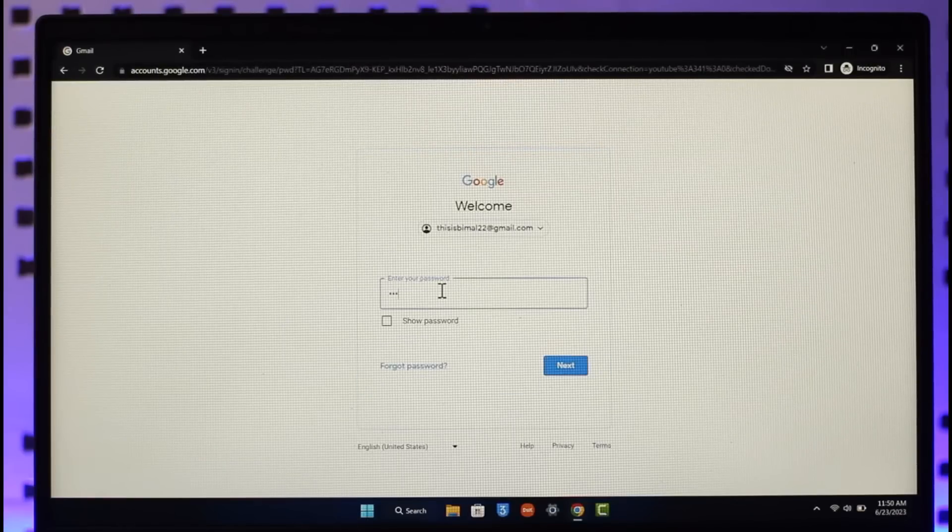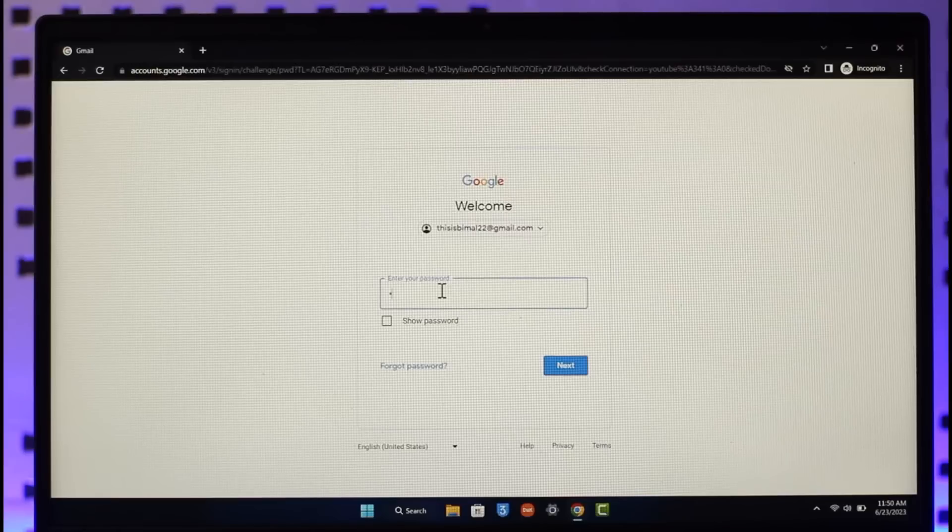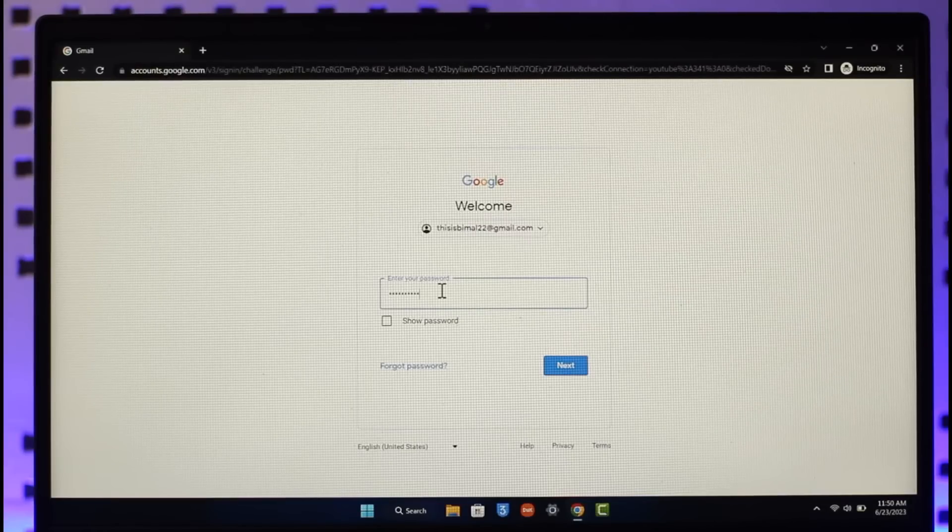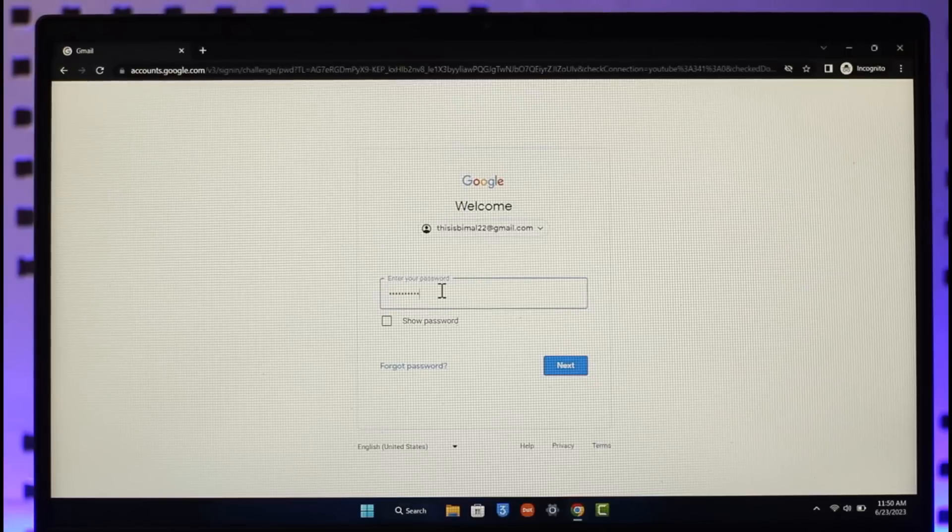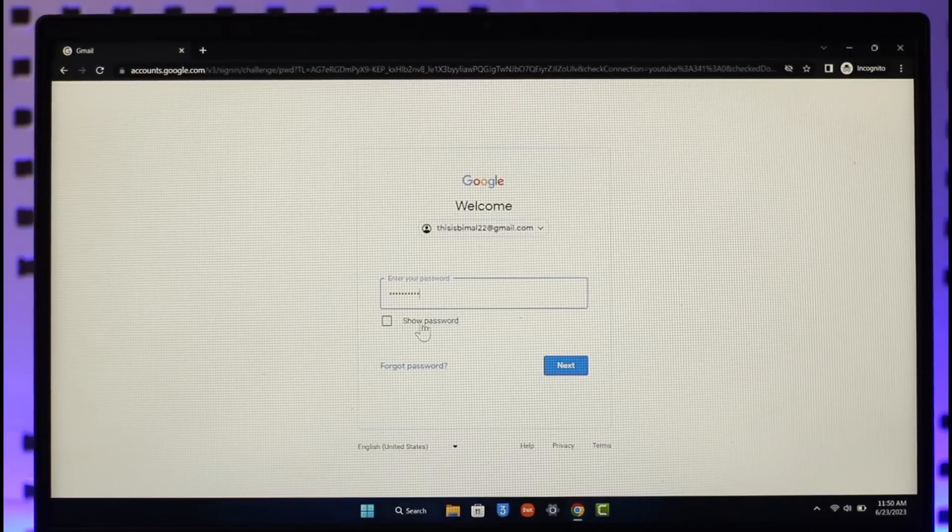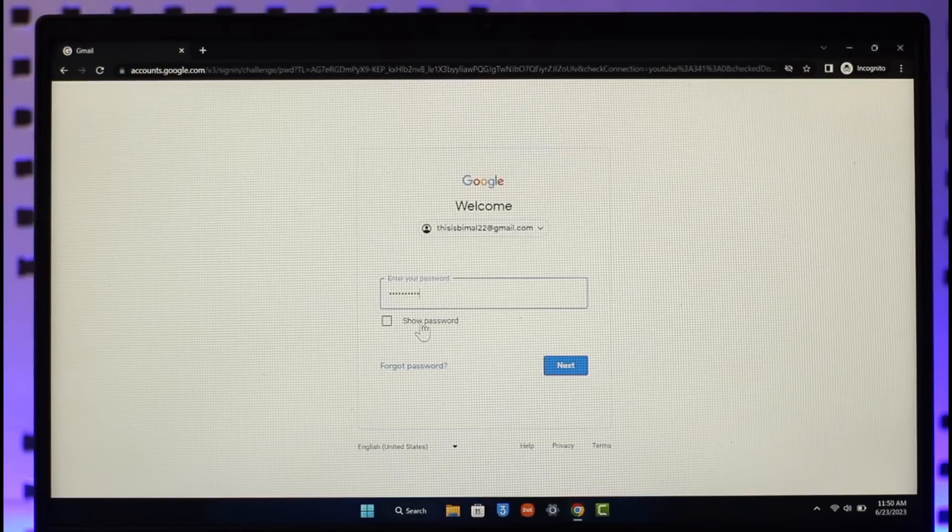password. Go ahead and enter your password accordingly. Once you enter your password, if you're not sure what password you've typed in, you can click the show password